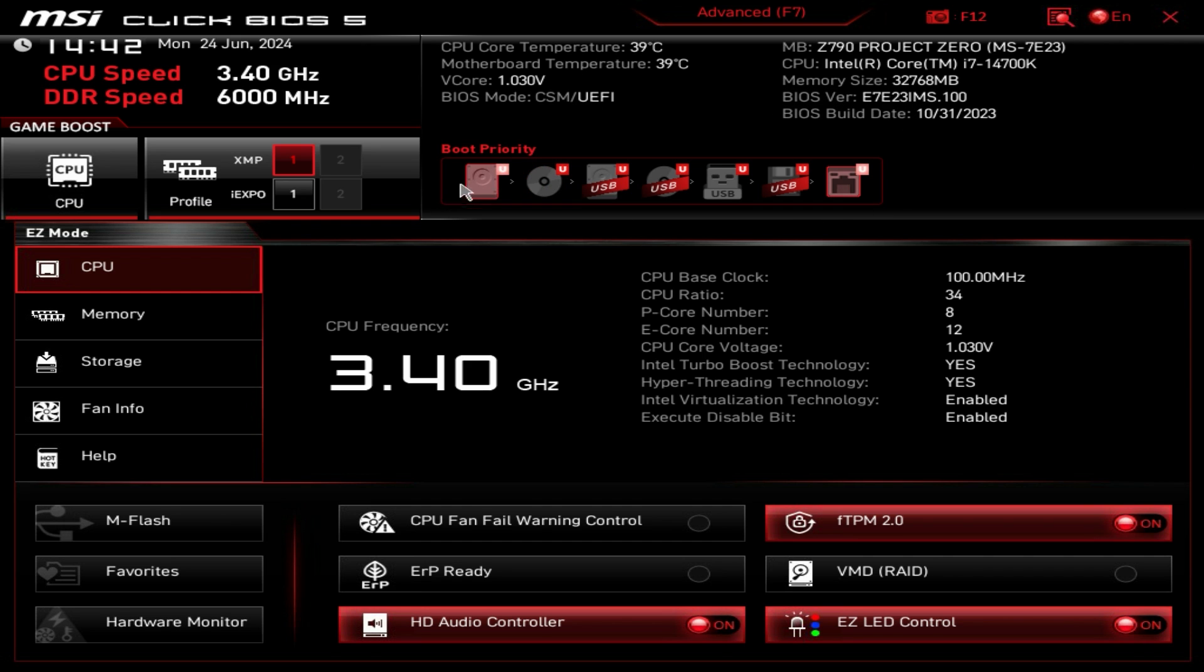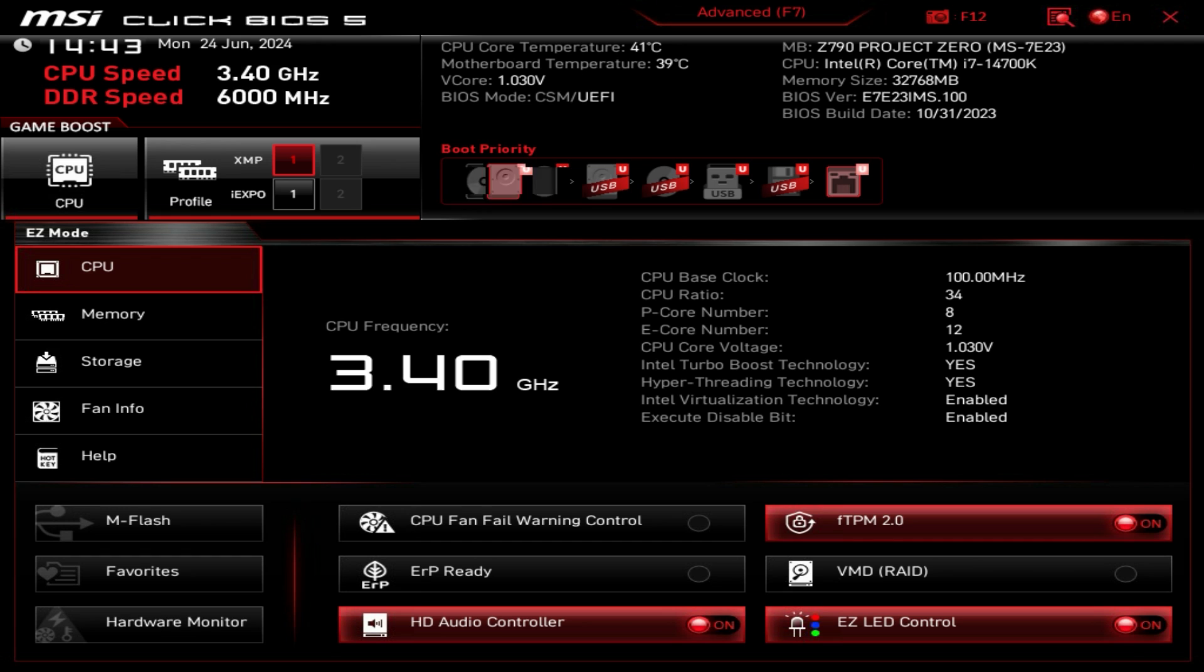Here we have our boot priority and it's super simple to change your boot priority. All you have to do is just drag and drop, really simple and easy to do.